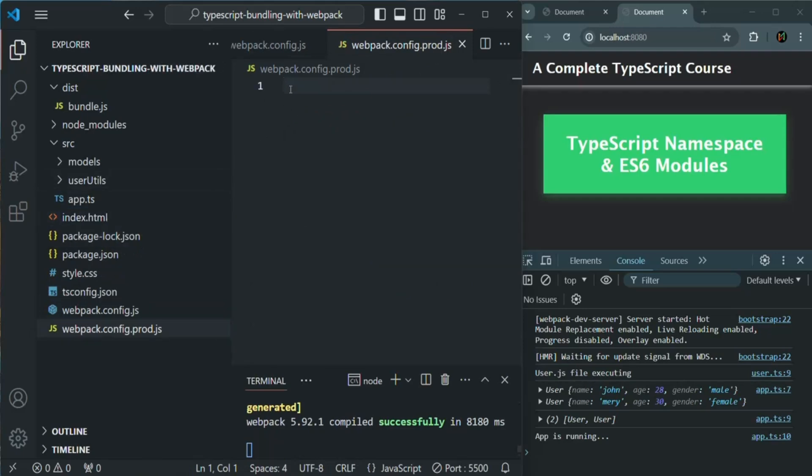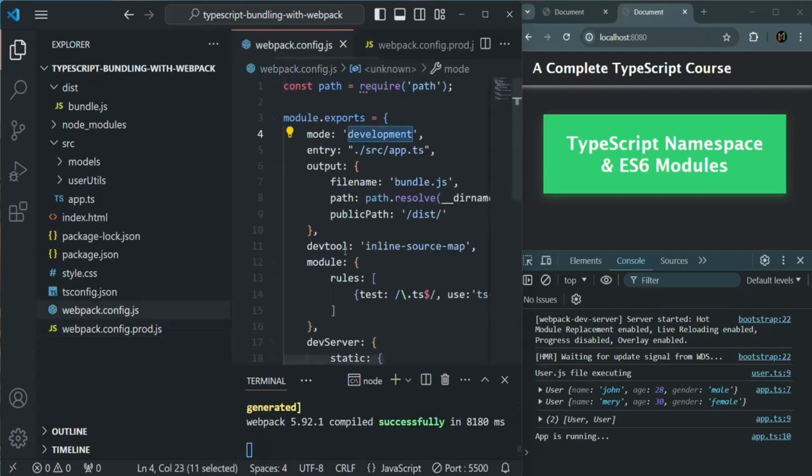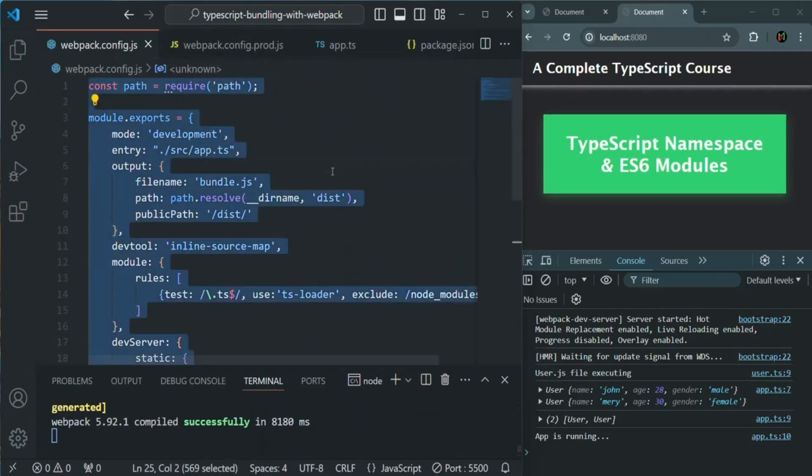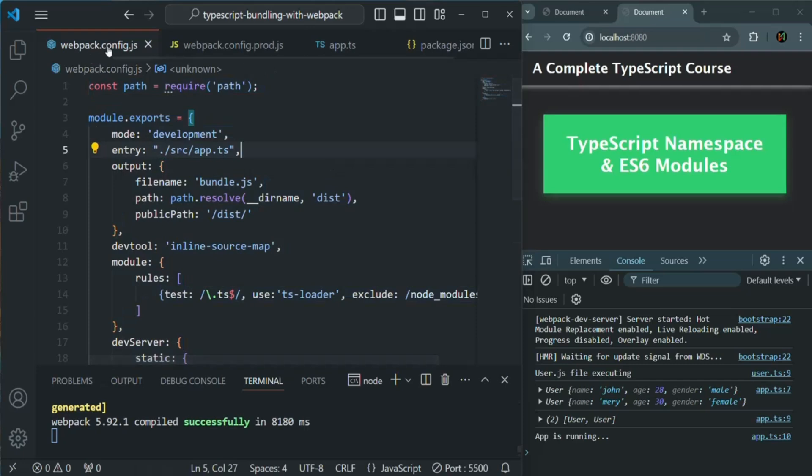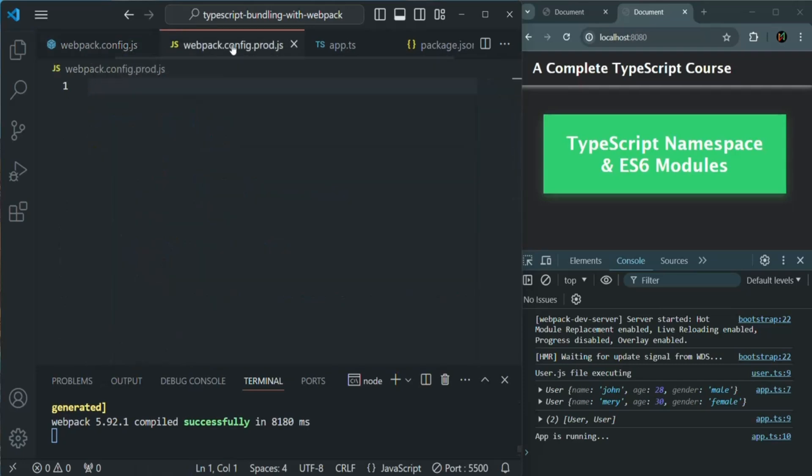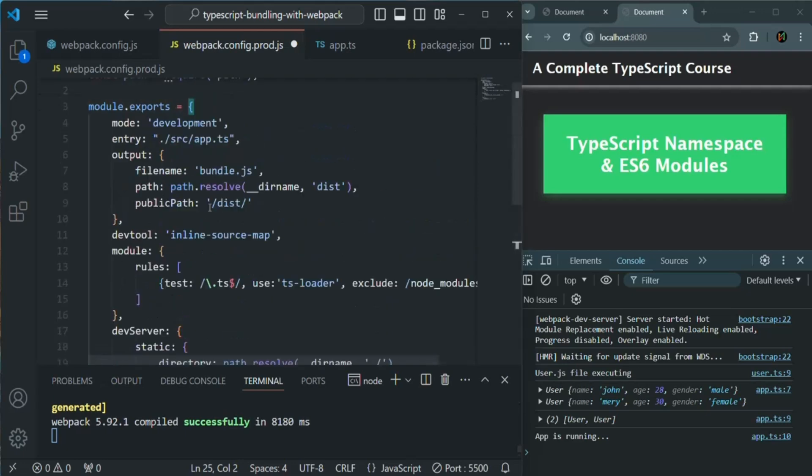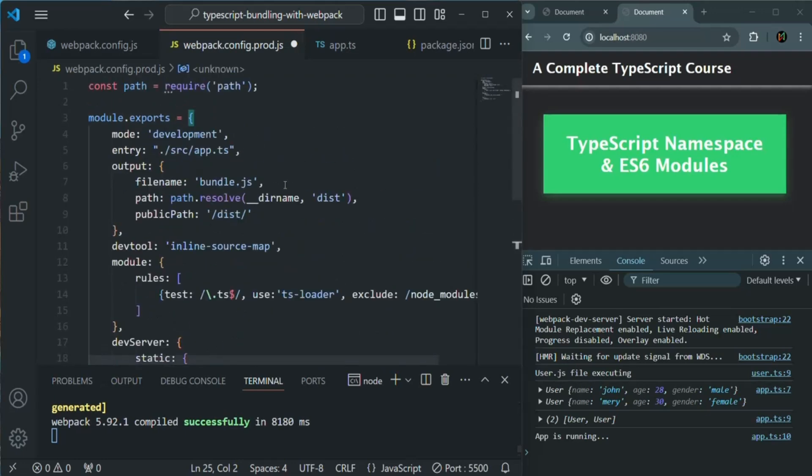And inside that, we are going to write some configuration. In order to save some time, what I will do is I'll copy the configuration from here, from this webpack.config.js, and I'll paste it inside this webpack.config.prod.js. And we will do the changes which are required. So first changes, obviously, we want to change the mode to production.